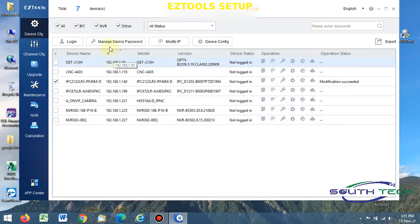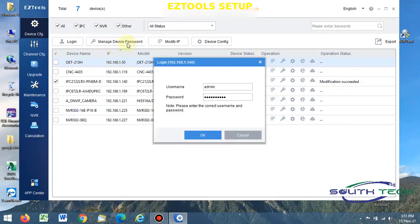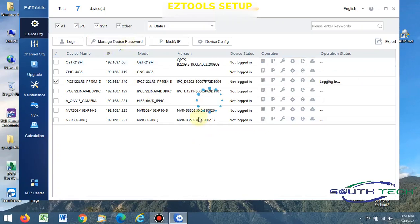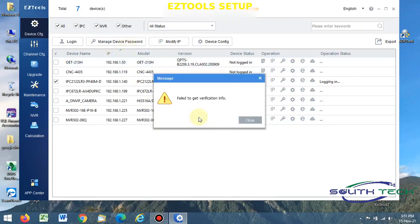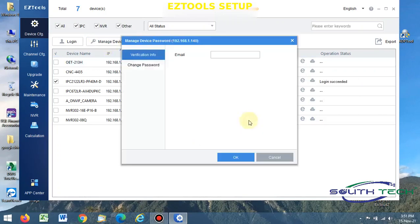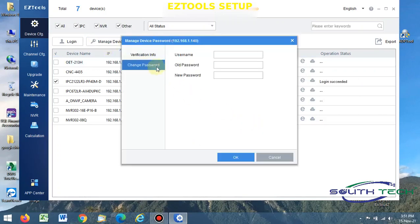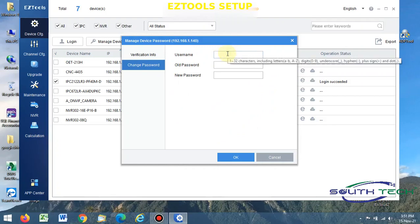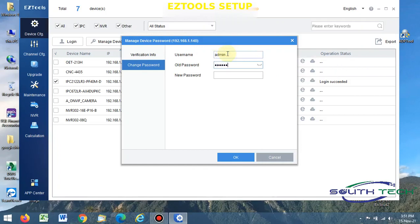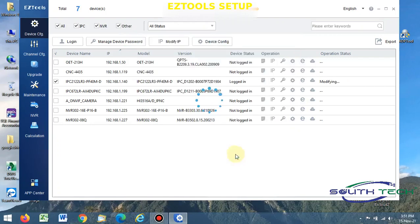You can then change password. Username is admin, then your old password, your new password, then press OK.